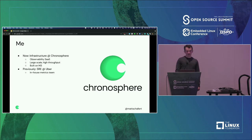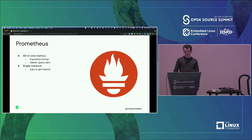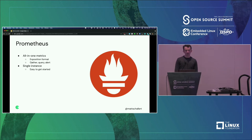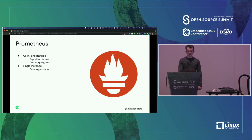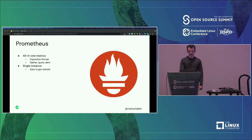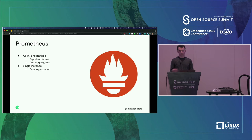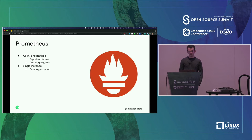Let's dive right in and talk about a topic that you might be familiar with: Prometheus. Prometheus is what many would consider to be the de facto open-source solution for getting your metric stack up and running, and a large part of the way it's earned this title is by being an all-in-one solution. It encompasses a lot of aspects of a metrics platform - it is both an exposition format for exposing metrics from your application, as well as a solution for gathering metrics from targets, querying the data, and it also has a built-in alerting component.